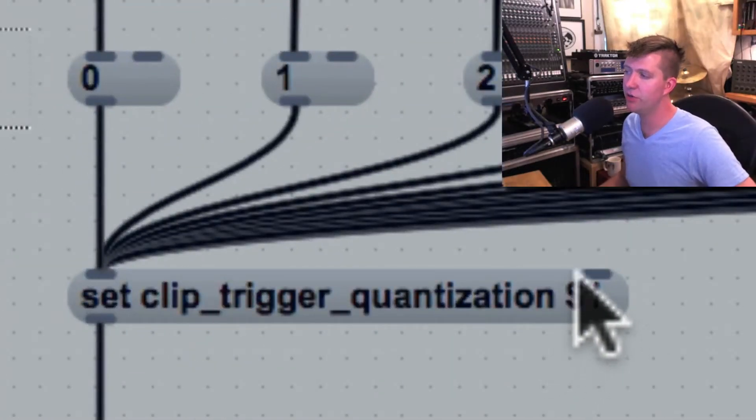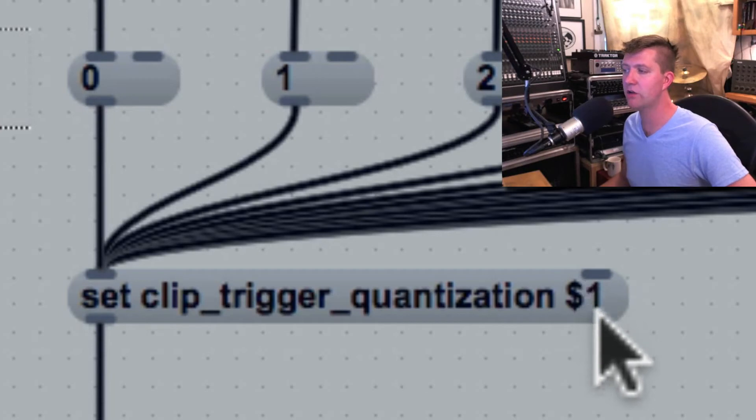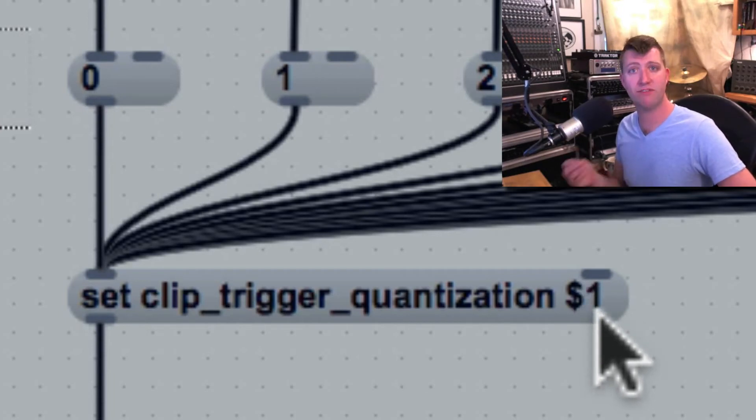But then we have something new: a dollar sign 1. And this dollar sign 1 is representing a variable.